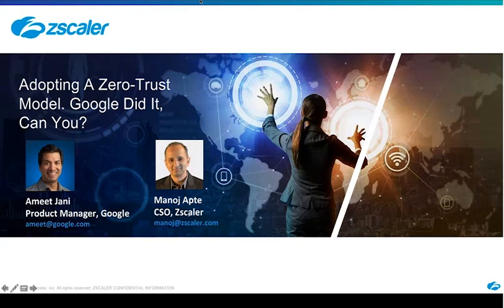With that being said, I'll pass it off to Manoj. Thank you very much, Chris. Thanks, everyone, for taking the time to join this exciting webinar. I'm really thrilled that Amit is able to join us from the BeyondCorp team. As Zscaler built out its private access product, we took inspiration from the fact that Google had already gone and done it, and we were very impressed with their forward thinking. We wanted to spend some time with all of you to walk you through what prompted us to go in that direction, what Google has done, and how we are helping customers address the same kinds of needs.